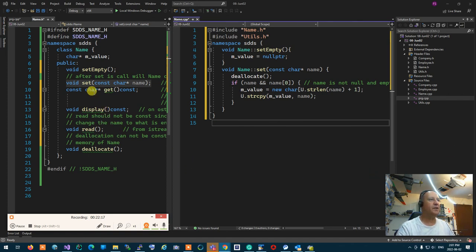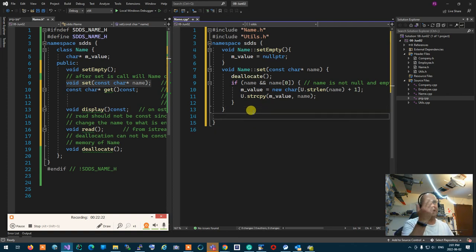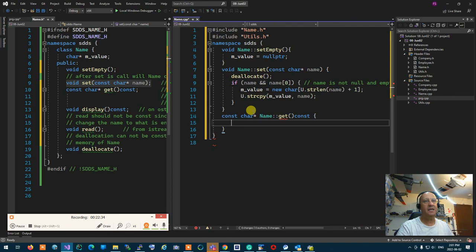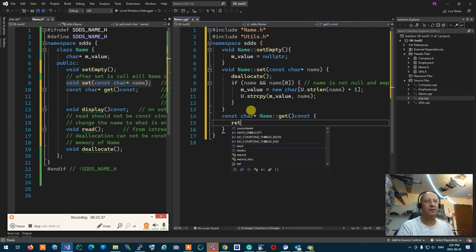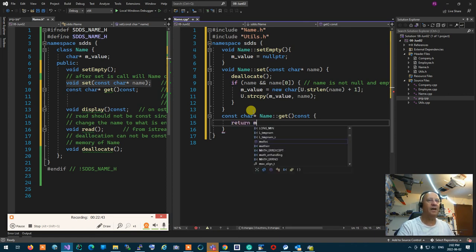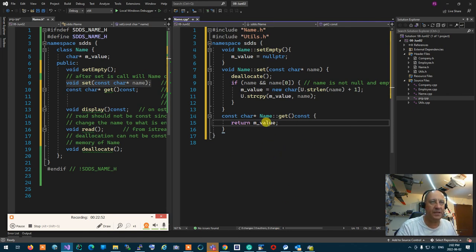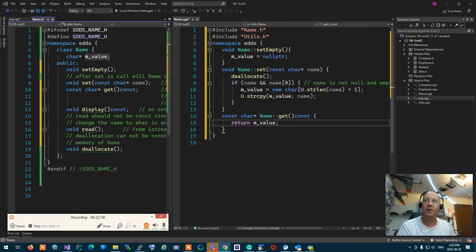The next thing I want to do is get. Get is easy — I just want to return whatever the name is. So I'm going to say 'const char* Name::get() const', and in this function I'm simply going to return mValue. Because it is a const char pointer, it's automatically cast, so people getting the address of my value won't be able to overwrite it.